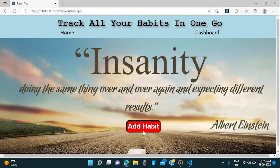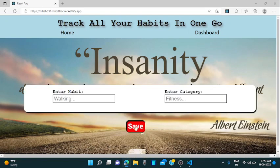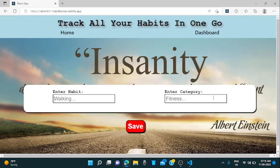Dashboard is for tracking all your habits and home is for adding a new habit. There is a button, add habit, when you click on it, a form will appear. The first input we will need to add the habit there and the second input we will need to add category, fitness or anything like that. So let's say I am adding walking as my habit.